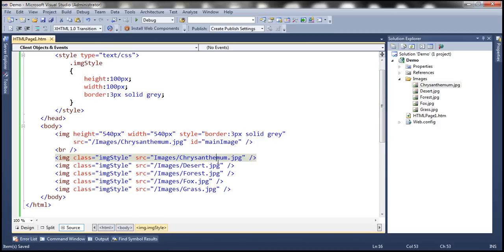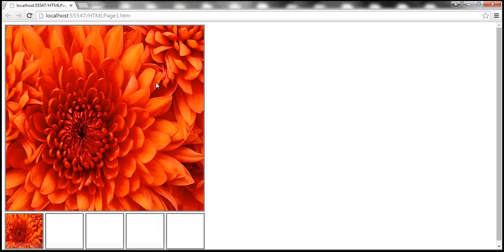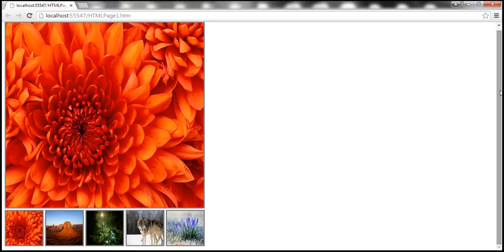With all these changes, let's run the page. Notice that we have thumbnails and the main image element. However, when we click on the thumbnails, nothing happens. So let's write a function to change the image in the main image element when a thumbnail is clicked.